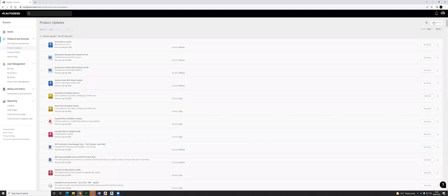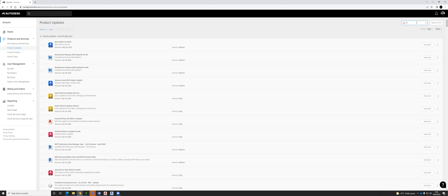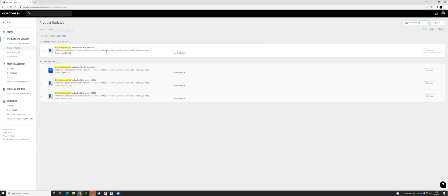There's a little search button up here, not export to CSV, but the magnifying glass. Within there, search for BIM interoperability. You'll notice BIM interoperability tools for Revit 22 is now version 9.08119.